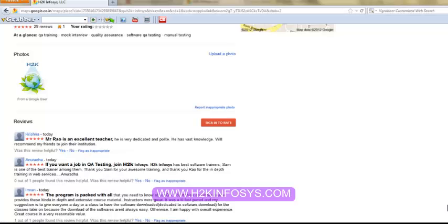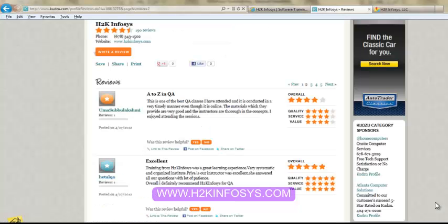So many of our students have given testimonials on how our training programs are. You will find them on kudzu.com and on our website h2kinfosys.com.